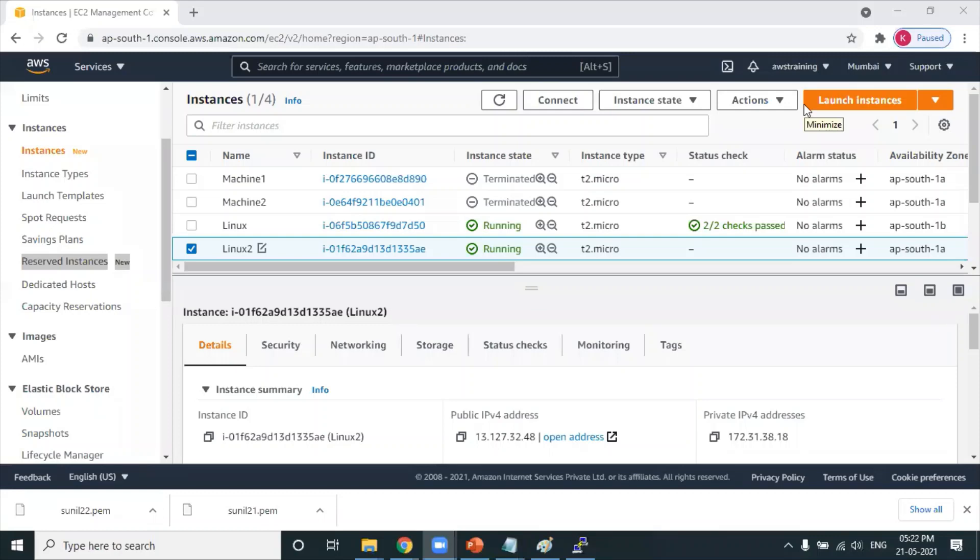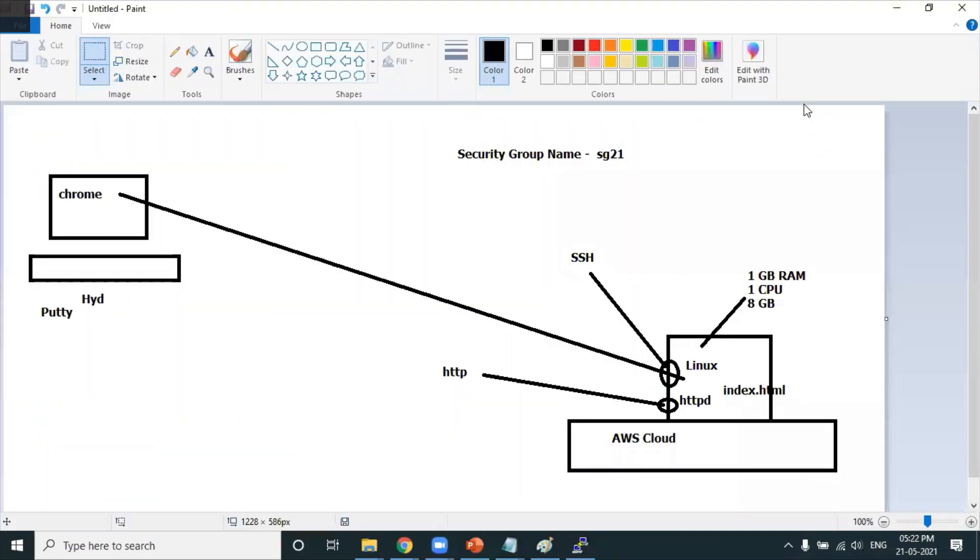Today you've experienced the concept of web server - a very beautiful concept. Next session is all about load balancer, 100% interview question. What is load balancer? How exactly does the behavior of load balancer work? Do not miss load balancer class - very, very important from the interview point of view.